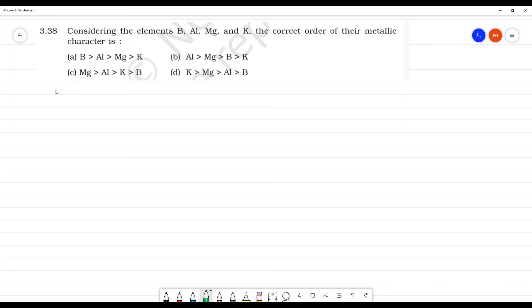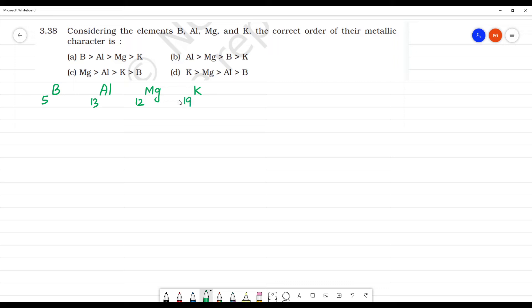So, Boron has atomic number 5. Next, Aluminium — atomic number is 13. Magnesium — atomic number is 12. Potassium — atomic number 19.